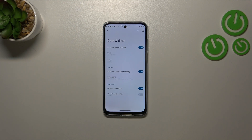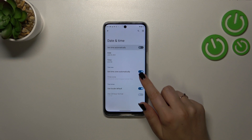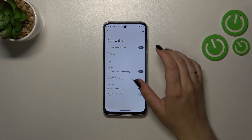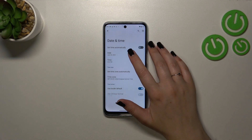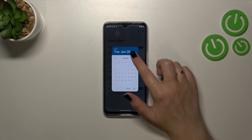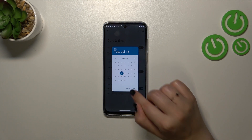As you can see, there are some options which are currently inactive. That is because we are using the time and time zone which are set automatically. So first of all, we have to turn off both of those options.